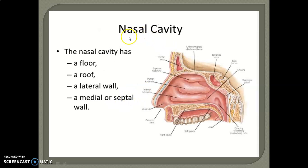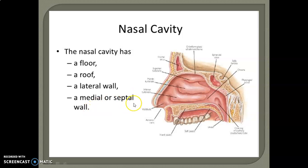Next is the nasal cavity. The nasal cavity has a floor, a roof, a lateral wall, and a medial septal wall.